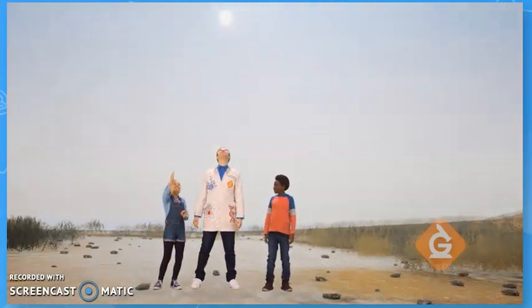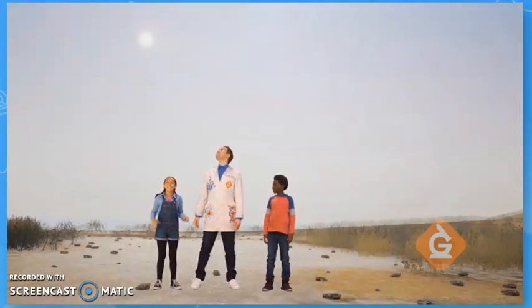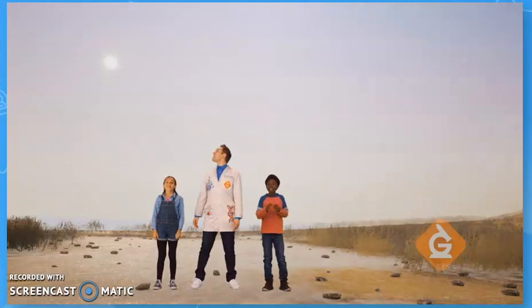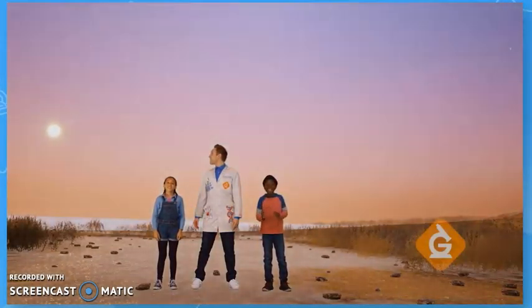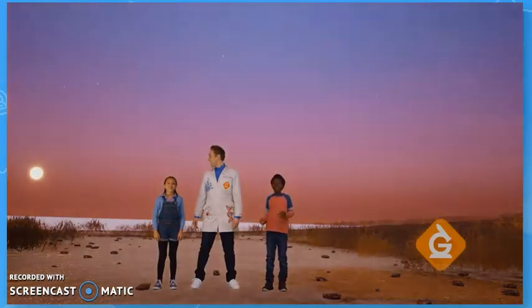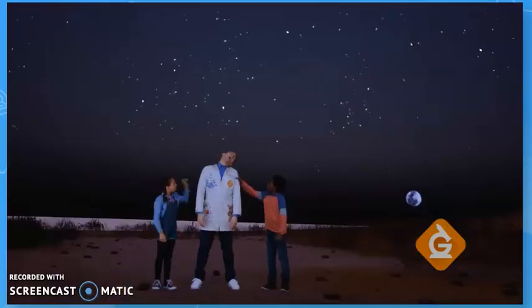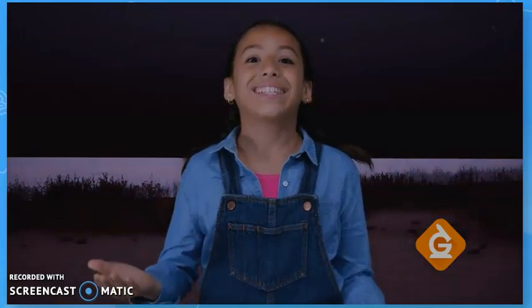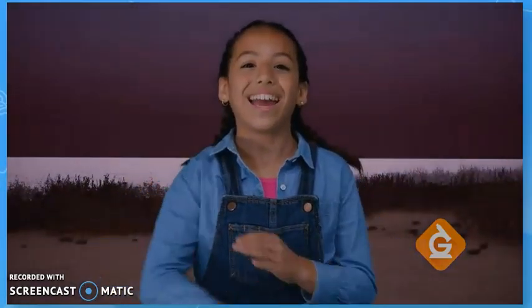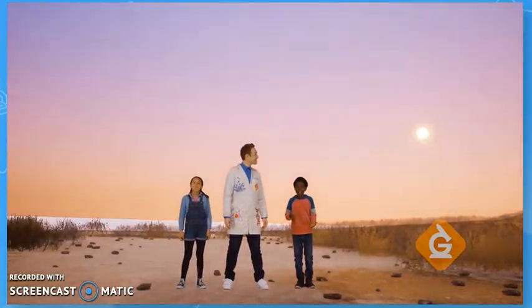The sun is highest in the middle of the day. The sun gets lower in the afternoon. Then it sets in the west at night — that's when we go to sleep. And the next day, the sun comes back up again in the morning. The sun moves across the sky in a pattern.